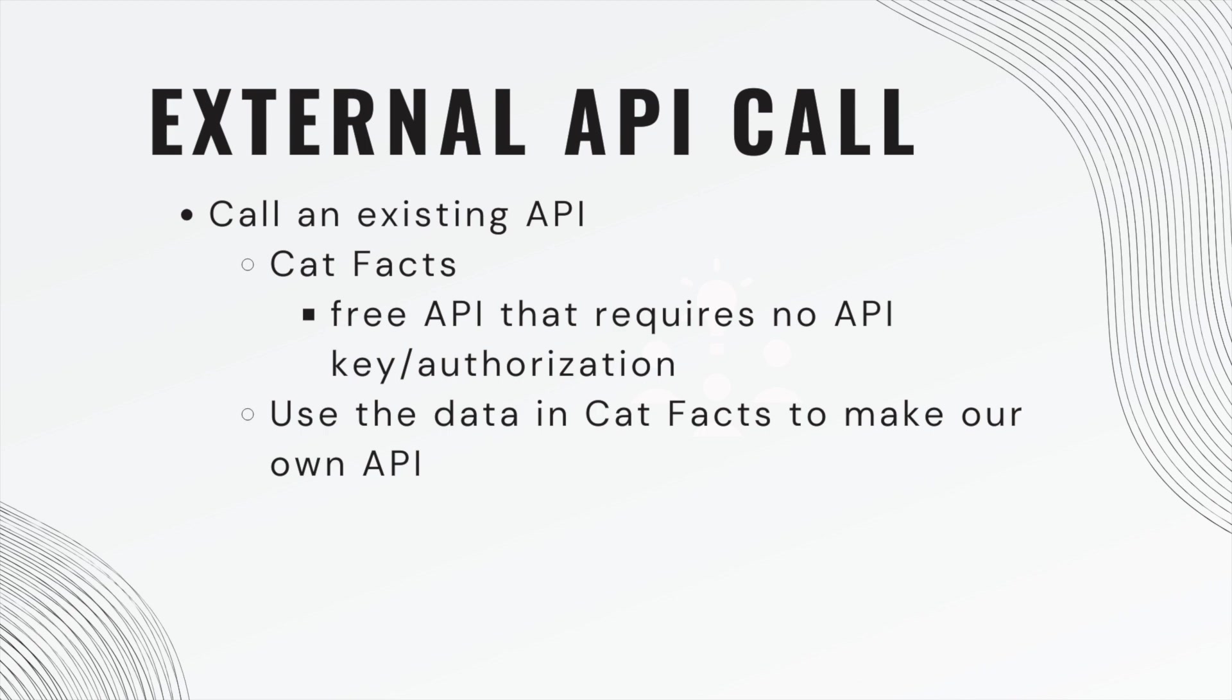So we're going to use Cat Facts. This is a free API that's publicly available. It requires no API key, no authorization. So we're going to use that data from Cat Facts. And then when we call our own API, it's going to go to Cat Facts, get some data. We're going to change it in a few ways, and then we'll return our changed response.